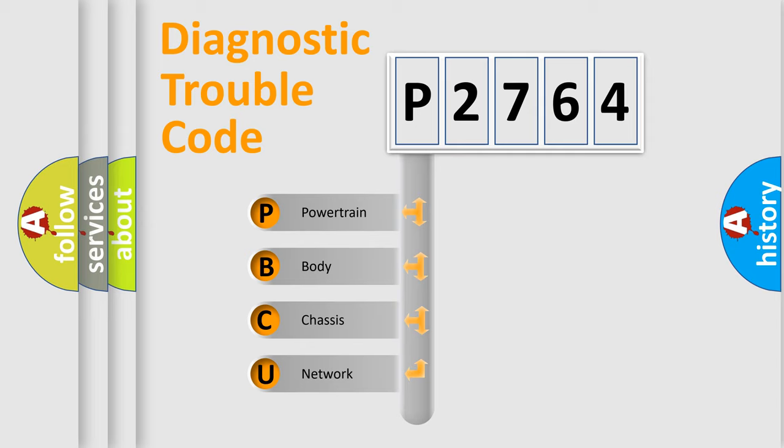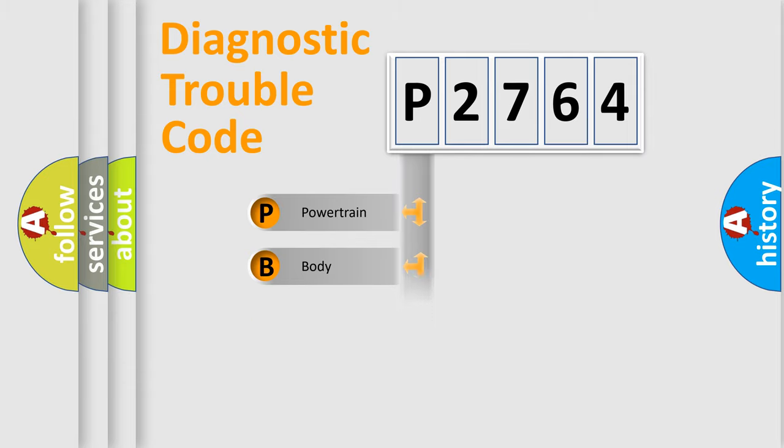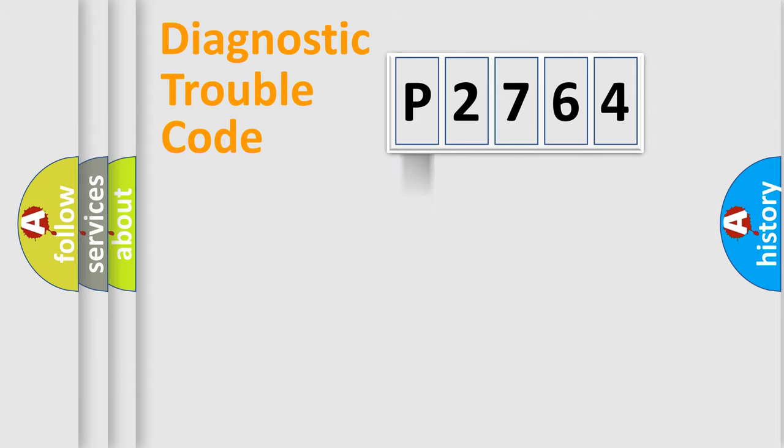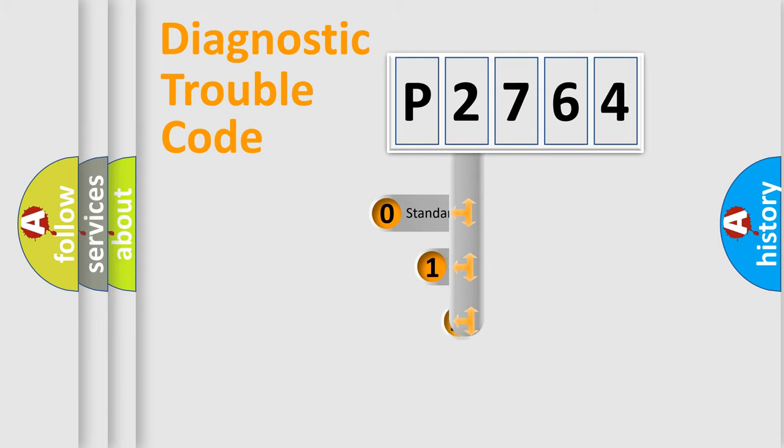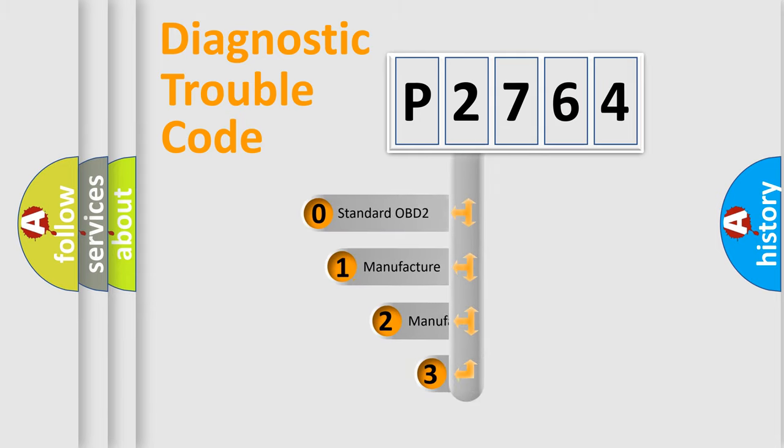We divide the electric system of automobile into four basic units: Powertrain, body, chassis, and network. This distribution is defined in the first character code.